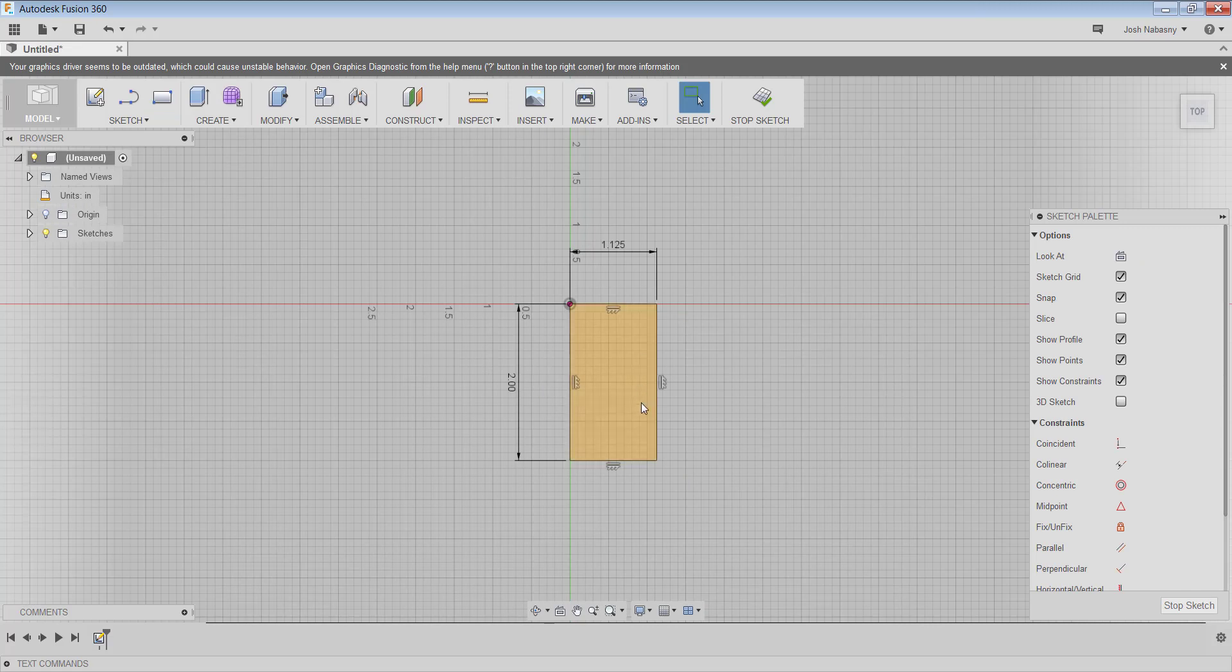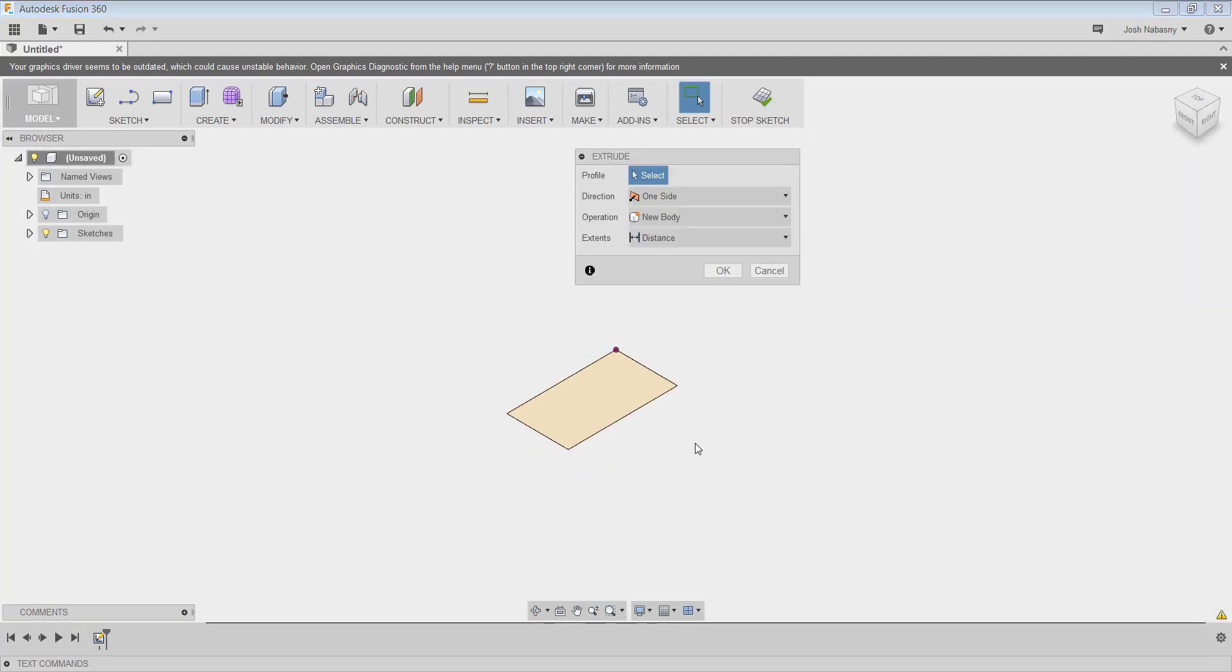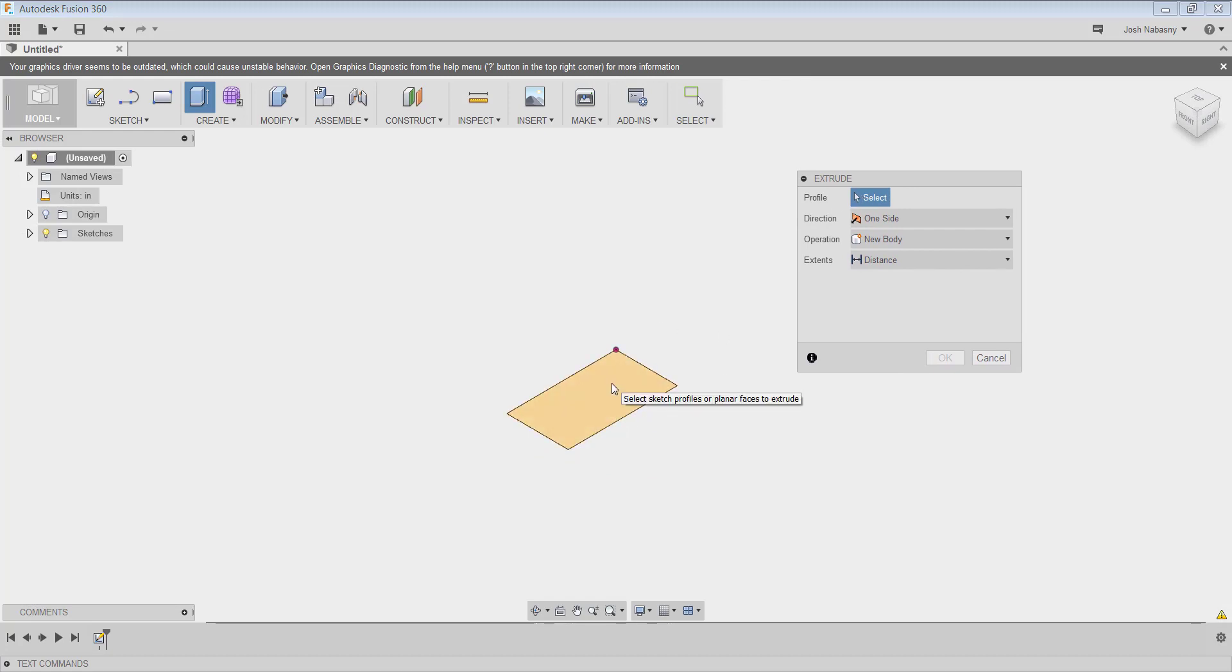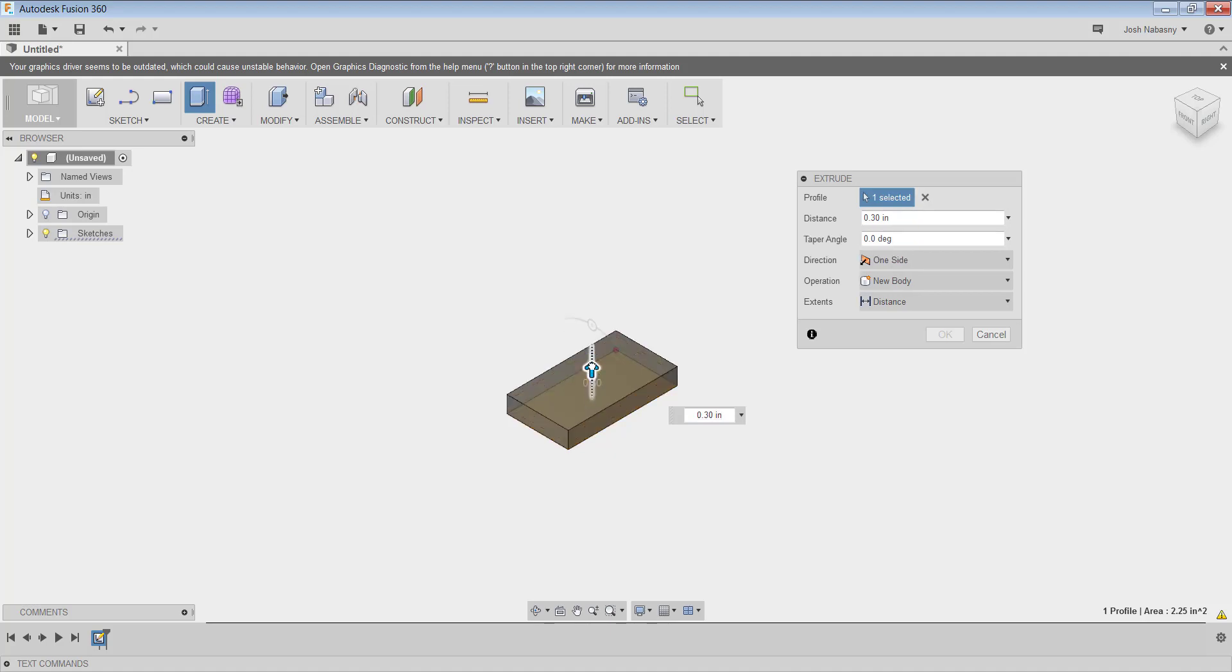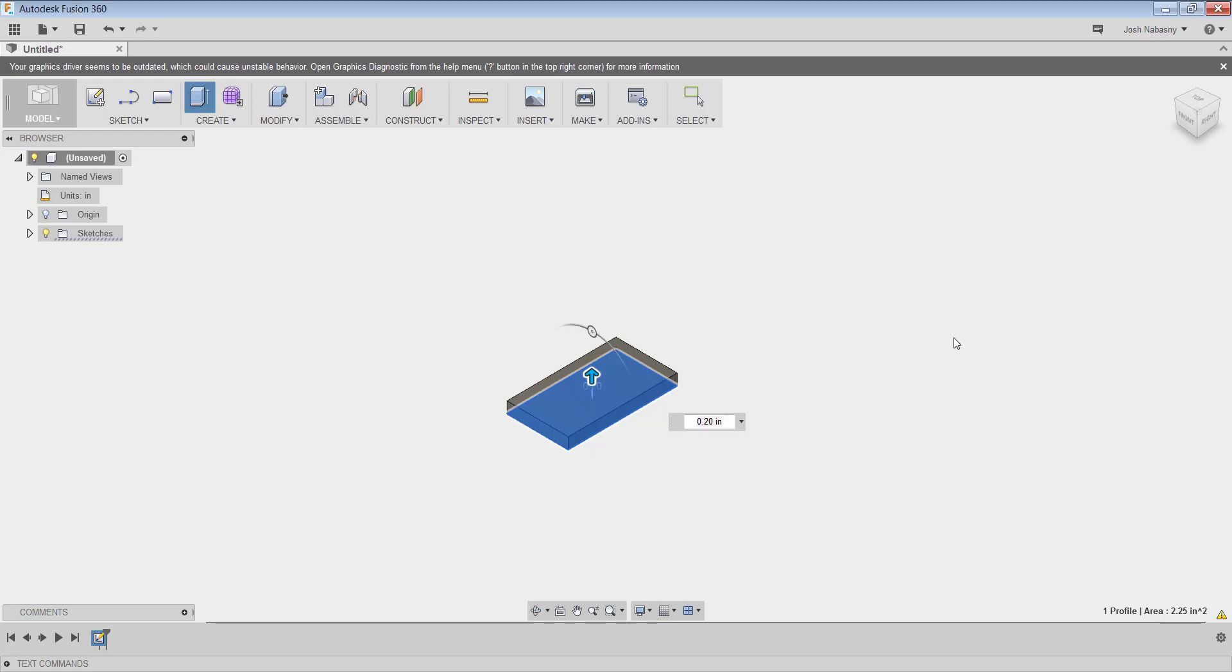Once I have this, I could extrude this to be a certain distance. So I'm just going to hit E on my keyboard. That's automatically going to go into the extrude function. It wants me to select the profile that I want to extrude. So I'll select the rectangle we just drew. And I'm going to go up. Let's say a good dog tag is probably 0.2 inches. New body, one side, zero degree taper. That's all good. I'm going to hit OK.